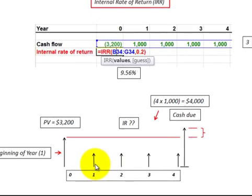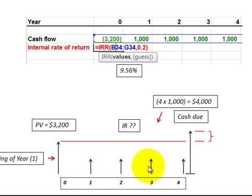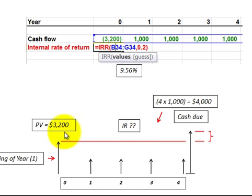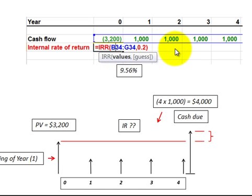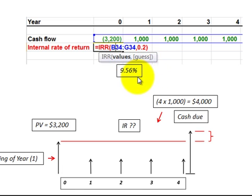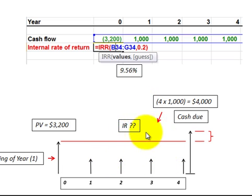Here's a situation where we have annuity payments — four payments at the end of each year — and we want to discount them back to determine the present value. But we do not know the interest rate; that's unknown. We do know the present value and we know the payment amounts. So we use the internal rate of return formula in Excel, entering the payments and enclosing the present value cash flow in parentheses. In this case, we determined the interest rate to be 9.56%.